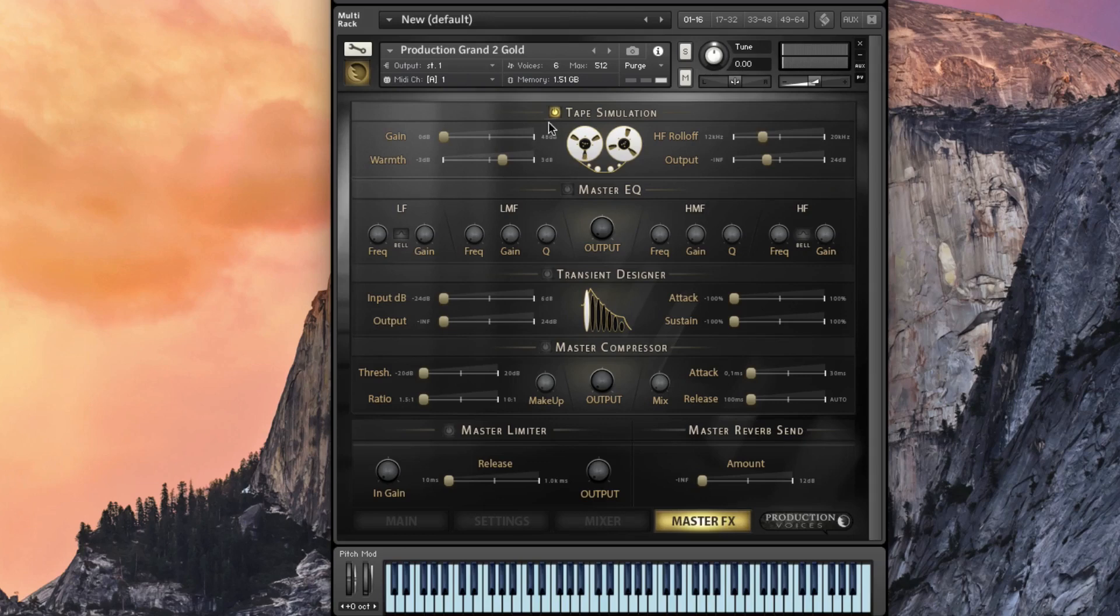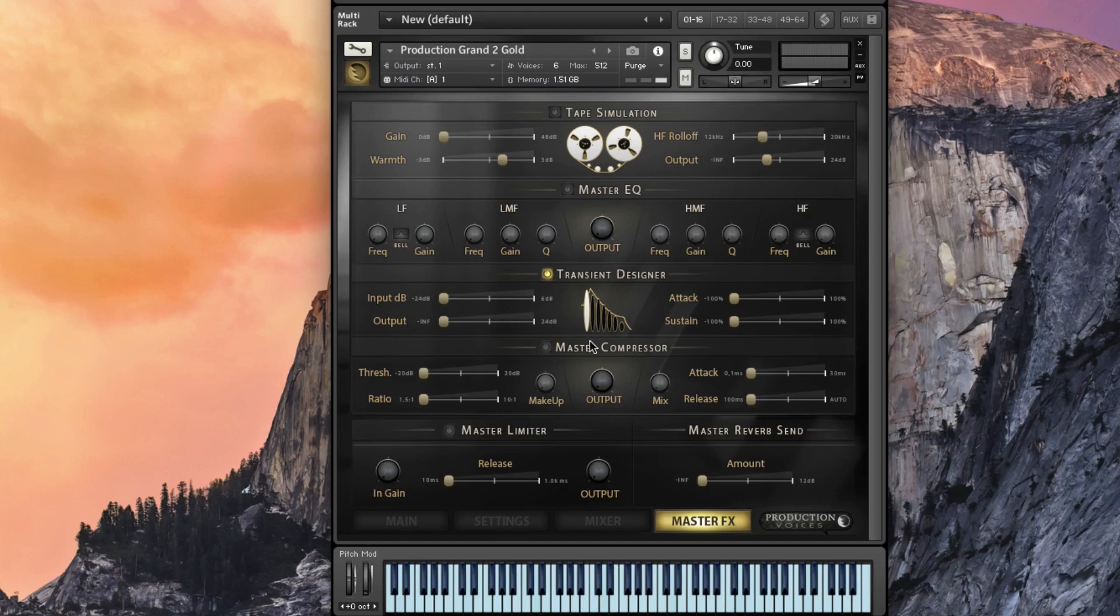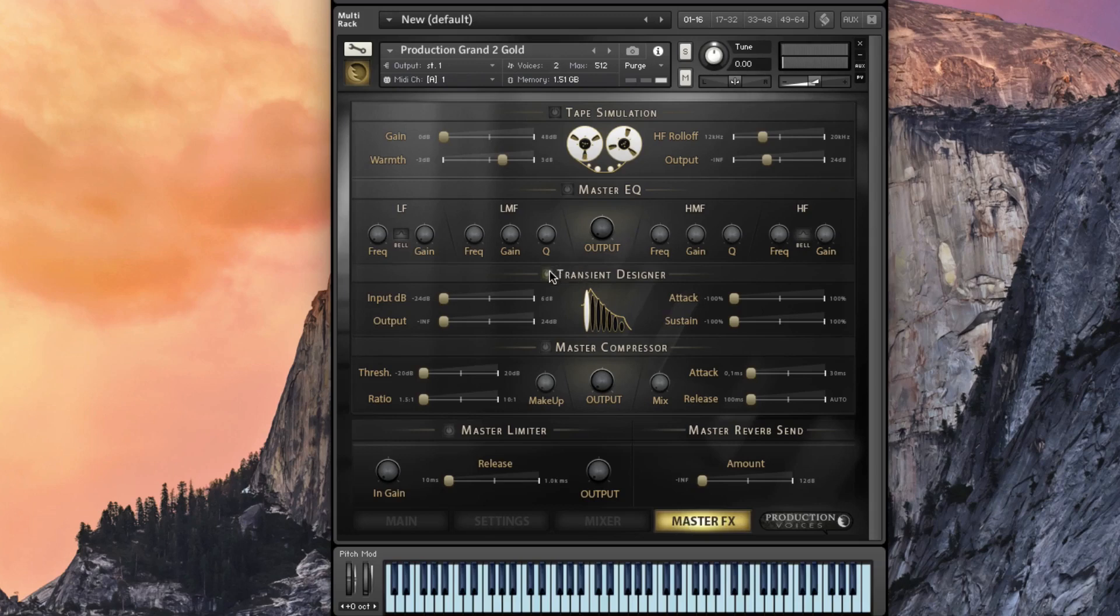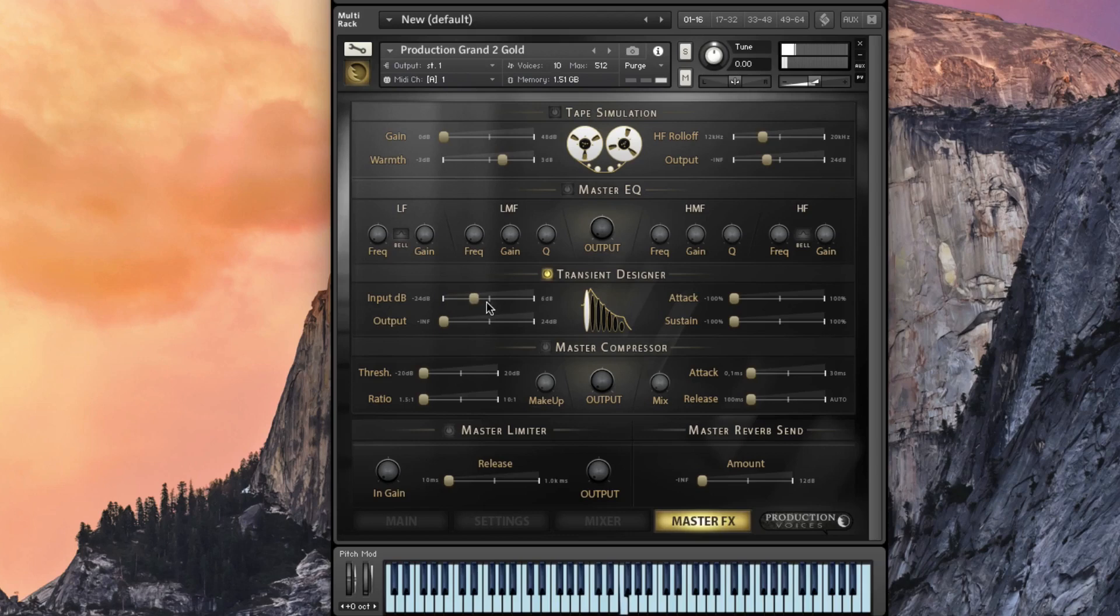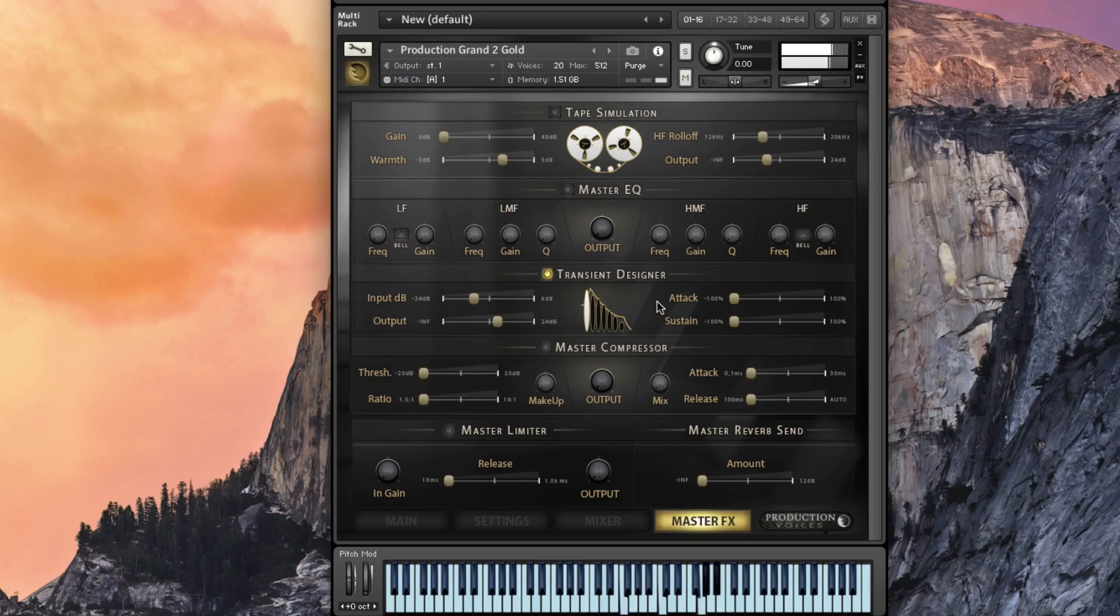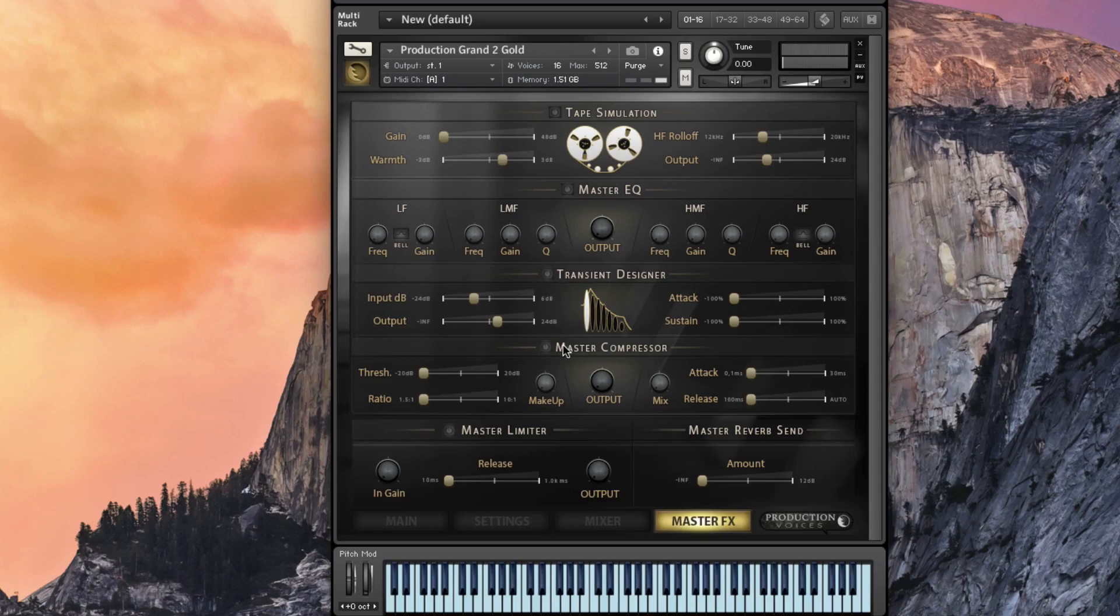Master EQ on everything, transient designer is just going to be your attacks. If you want a little more attack on something, I can give you an example of that. Looks like I've got to go back in and change the volumes of some things. There we go. Let's turn on transient designer. Now we're losing out the input. See how the attack is kind of gone? Too much attack and then you soften up the attack. We'll turn that off.